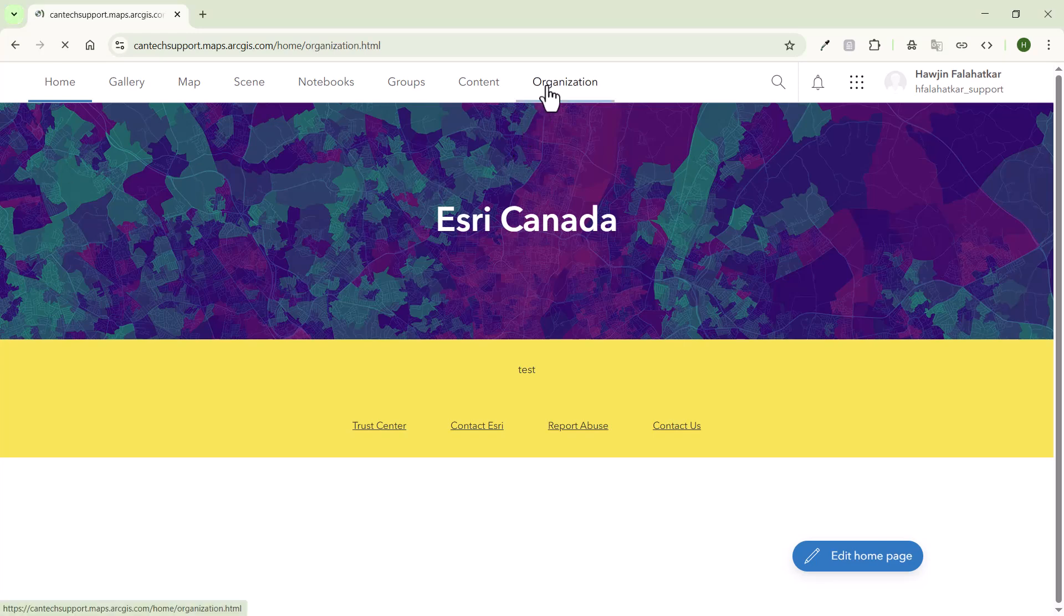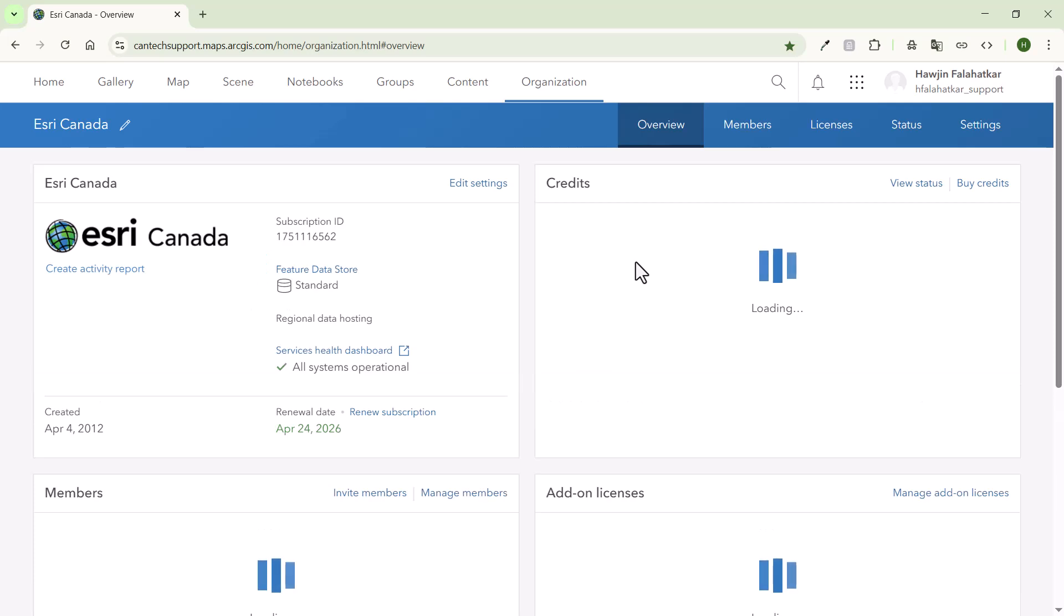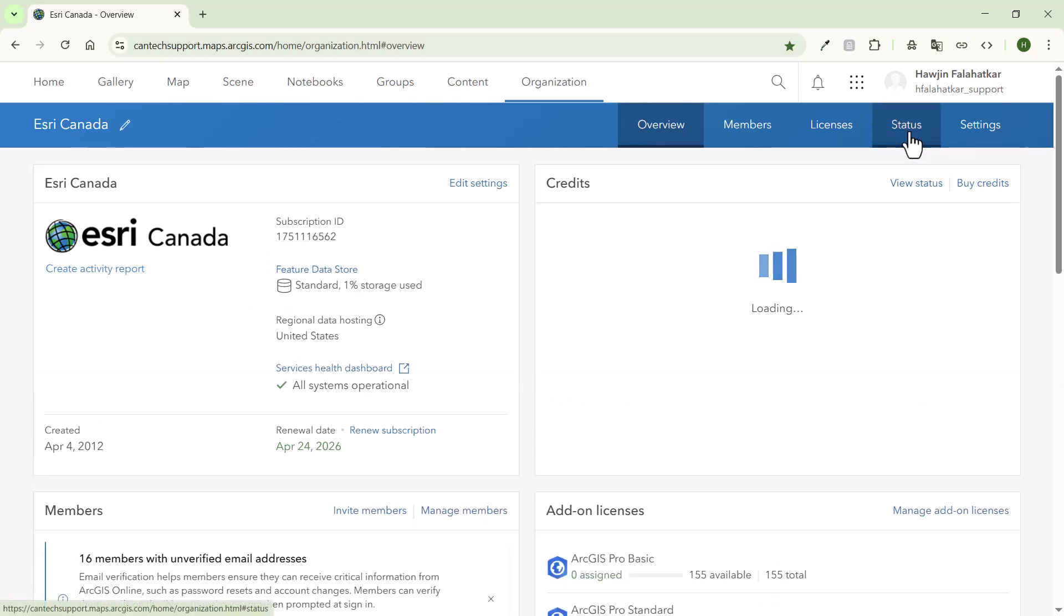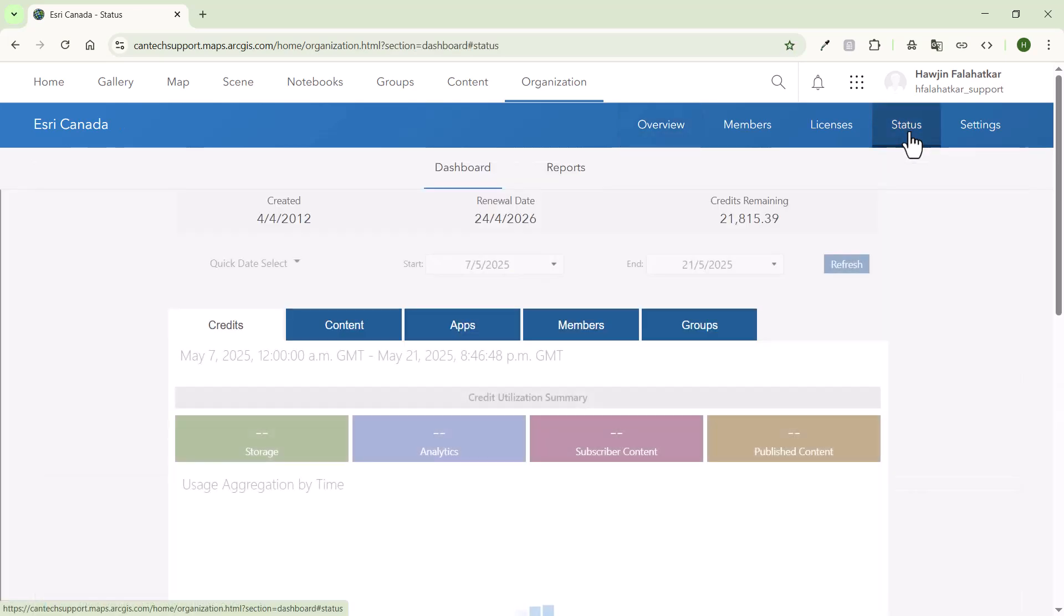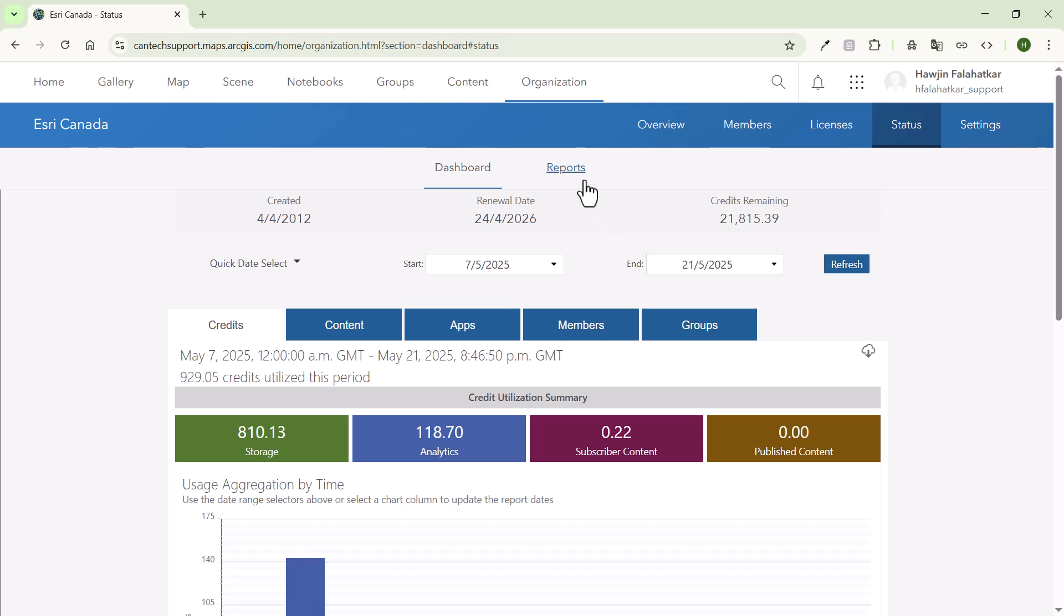First, log into your ArcGIS online account and go to the organization tab. From there, click on status and then reports.